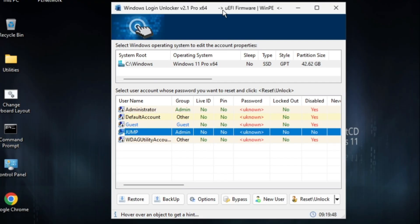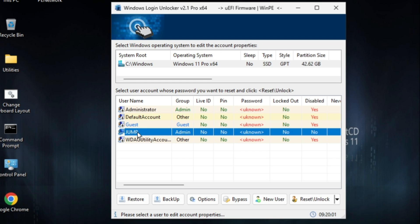Now it will list you all kinds of user accounts that have been created on your computer. You need to look for the one for which you have forgotten the password or the one that you want to remove. On my end, the Jump user account is the one for which I have forgotten the password.